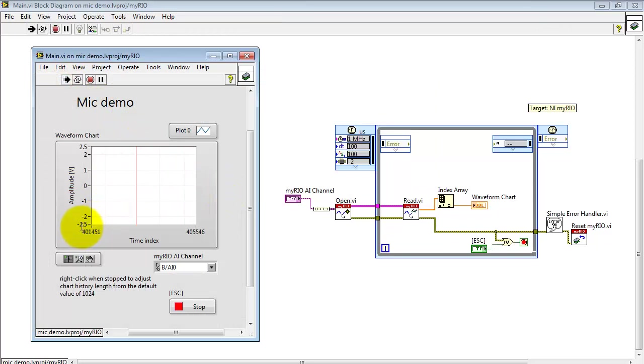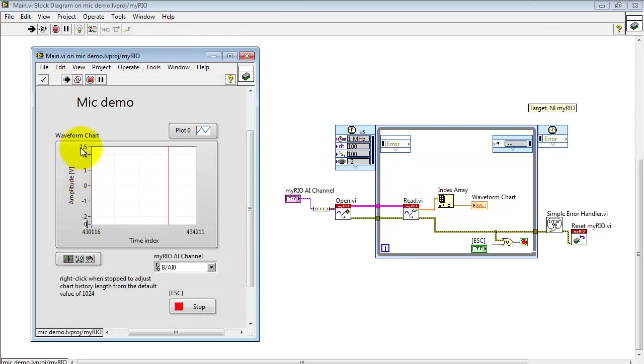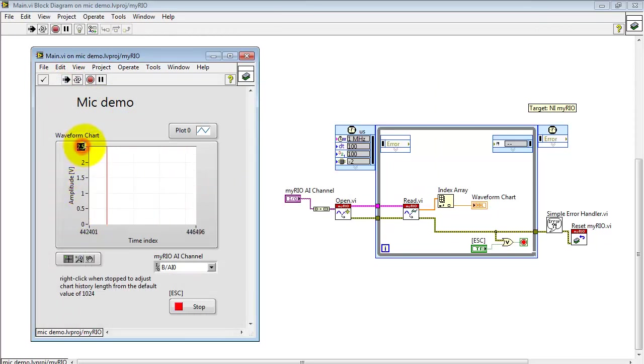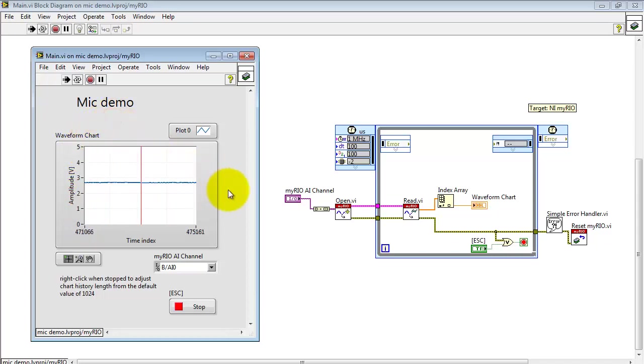Alright, now I'm looking at the analog input 0 on the B connector. This has a range of 0 to 5 volts. I'll change the range accordingly.